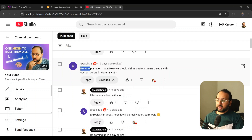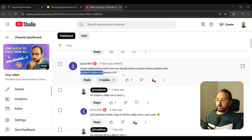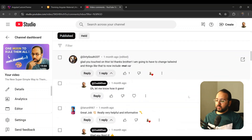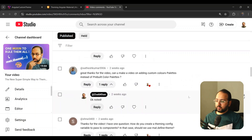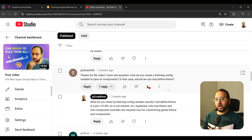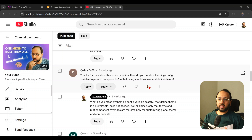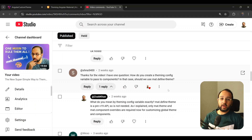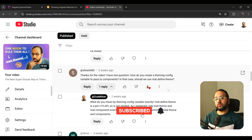Someone asked how we should define a custom theme palette with custom colors in Material version 19, and then we have another comment below asking to make a video on adding custom color palettes instead of pre-built ones. There are other comments saying the same thing, so I thought it would be a good idea to show you how to actually create custom color palettes, because oftentimes you have a brand that your client wants to follow.